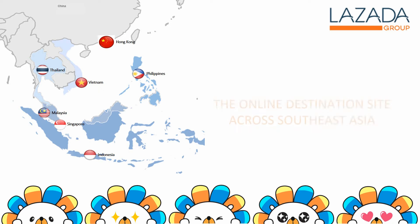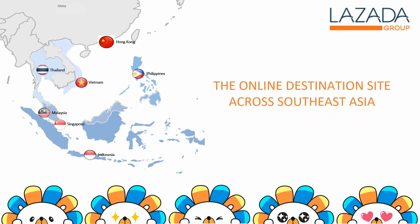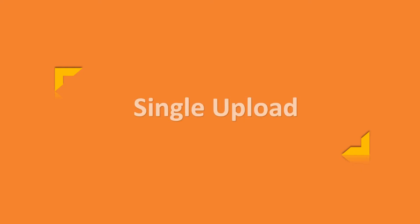Welcome to Lazada, the online destination site across Southeast Asia. This video is directed for cross-border sellers. In this video, we will be teaching you how to do content creation via single upload.